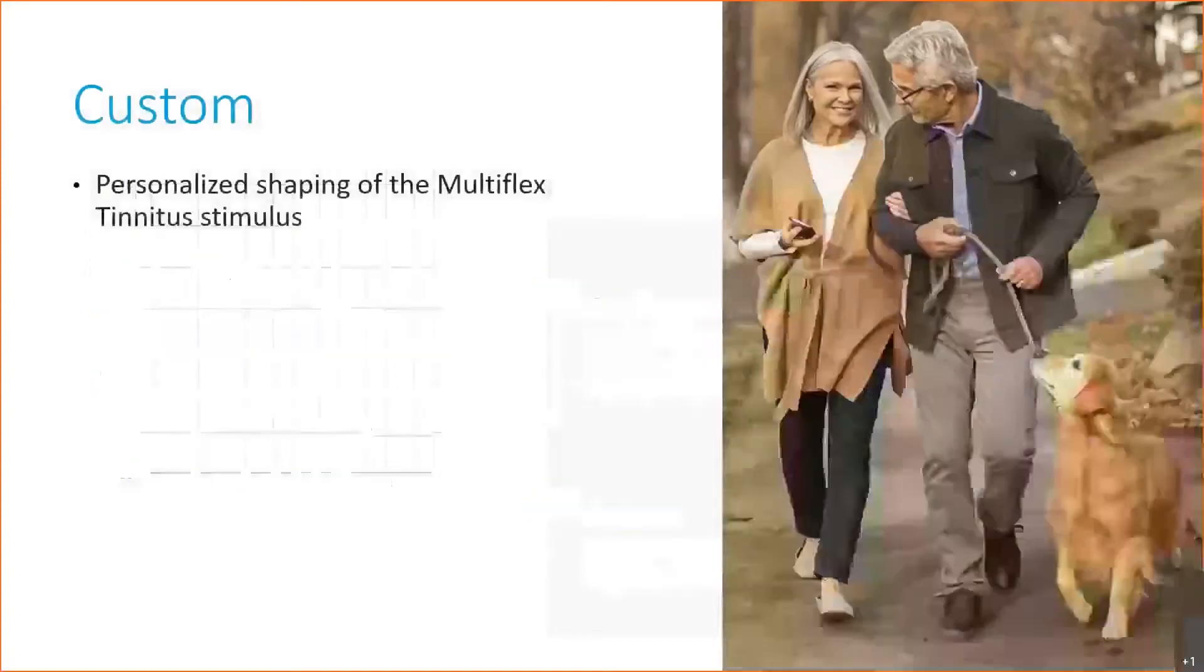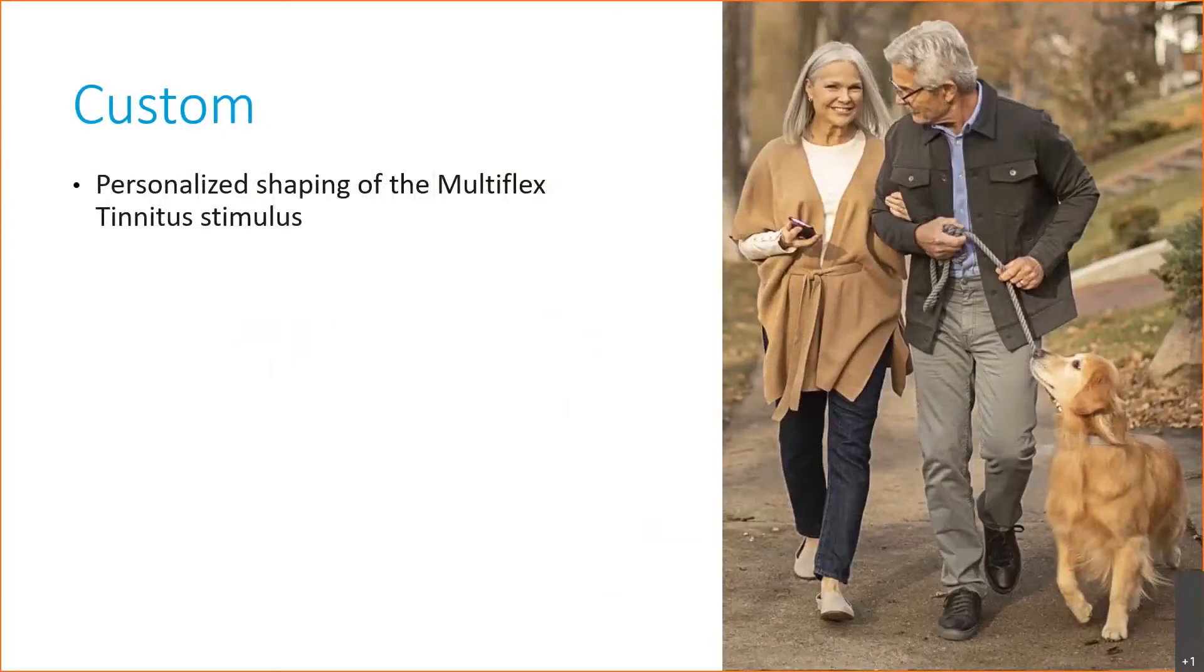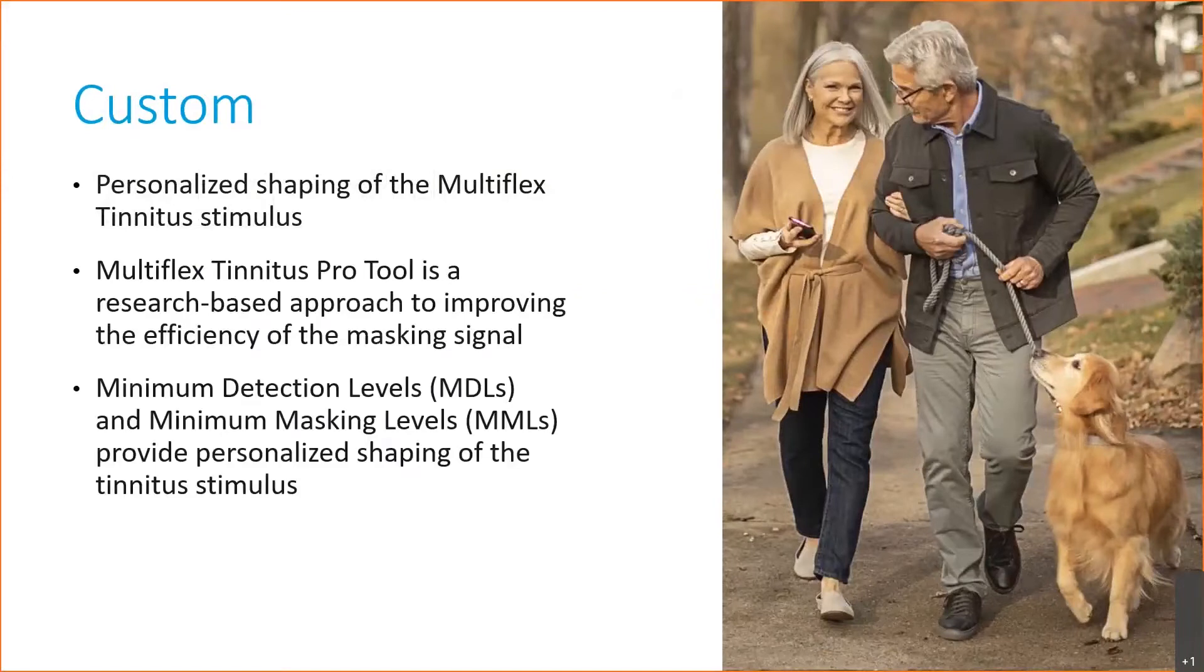Now let's take a look at that custom stimulus option. This personalized shaping of the Multiflex Tinnitus Stimulus is accomplished by using our Multiflex Tinnitus Pro tool. It is research-based to improve the efficiency of the masking signal, and we'll be running two tests: a minimum detection level test and a minimum masking level test, so that we can achieve that personalized shaping of the tinnitus stimulus.